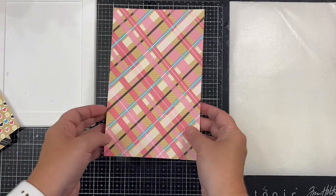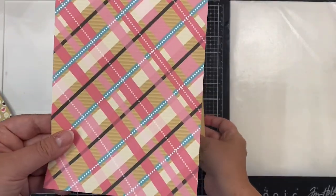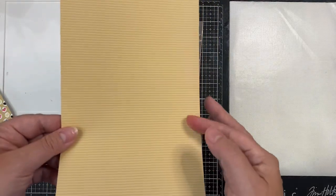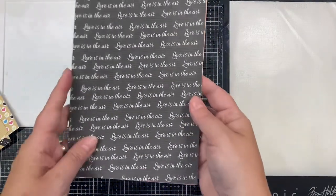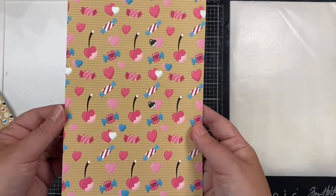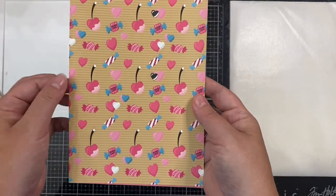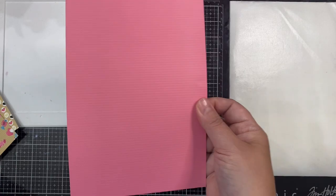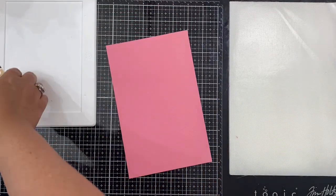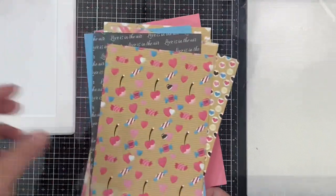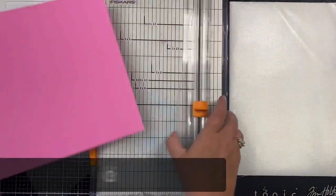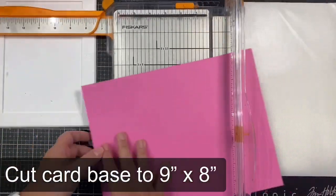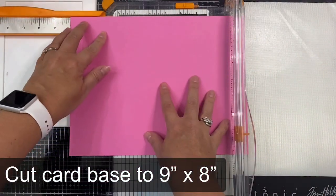For my project, I'm using the crafty and sweet slimline designer papers that you see here. These are available to purchase as both a digital product that you can download and print yourself, and as a physical product that can be shipped directly to you. I've seen shutter cards made in the A2 card size and also 5x7, but I hadn't seen one in a slimline size before, so I thought I'd figure out the measurements and share them with you.